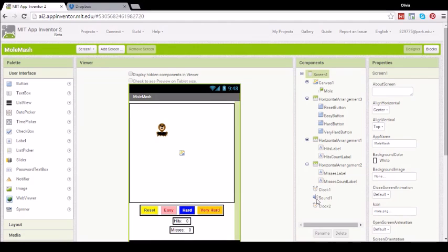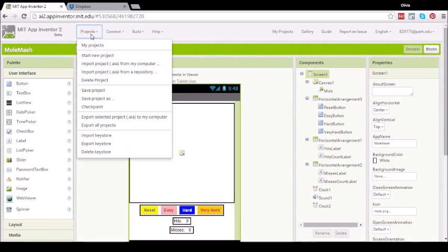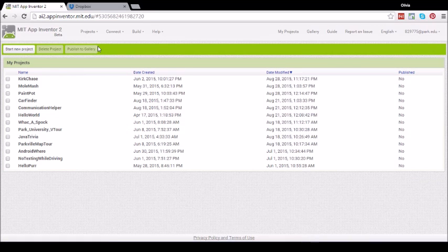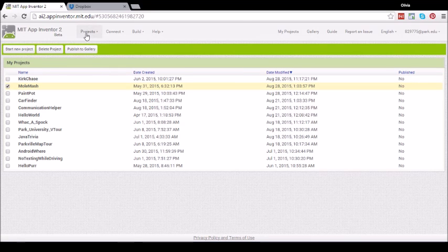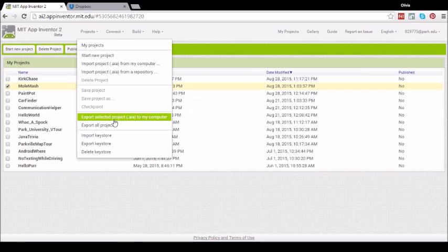The second way to share your app is to share your source code with another App Inventor developer. This means that he or she must have a Gmail account linked to the App Inventor website. Simply click on Projects, My Projects, then check the app that you want to share. Now click on Projects, Export Selected Project AIA to My Computer.